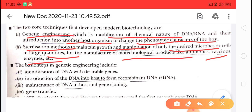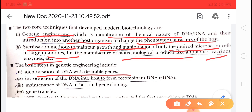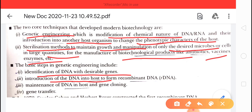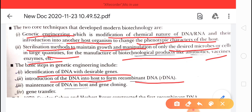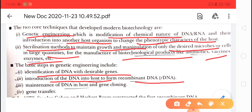Now some basic steps in genetic engineering. Number one: identification of DNA with desirable genes — first we choose the desirable DNA. Number two: introduction of DNA into the host to form the recombinant DNA. Like the desirable DNA we have chosen, we will introduce it into the host. And if we introduce it into the host, then it forms the recombinant DNA. Number three: maintenance of DNA in the host and gene cloning.